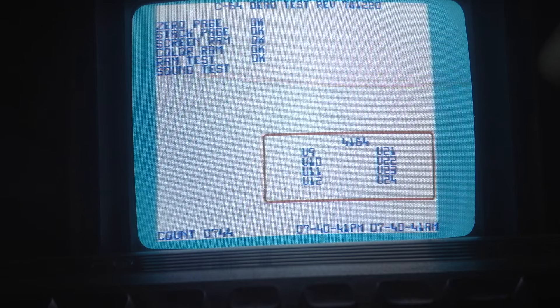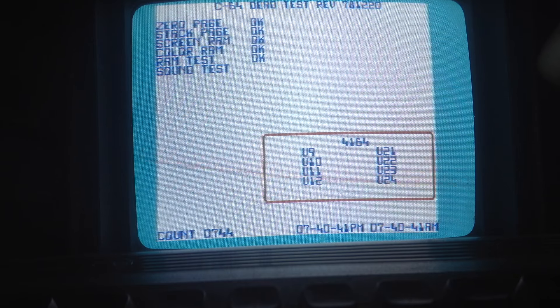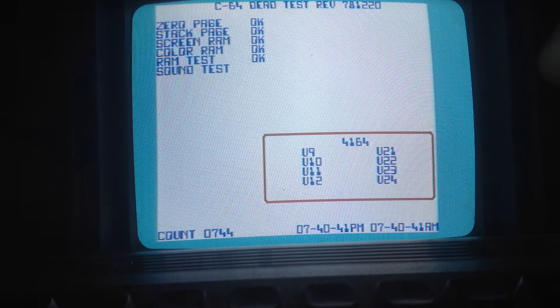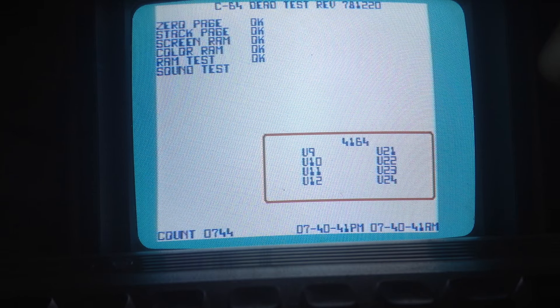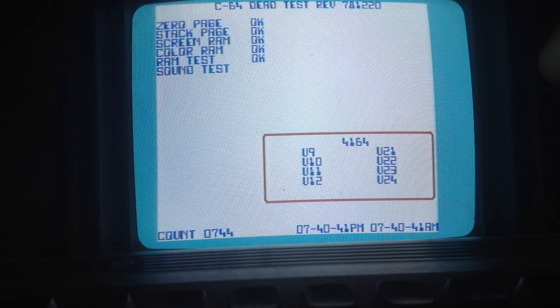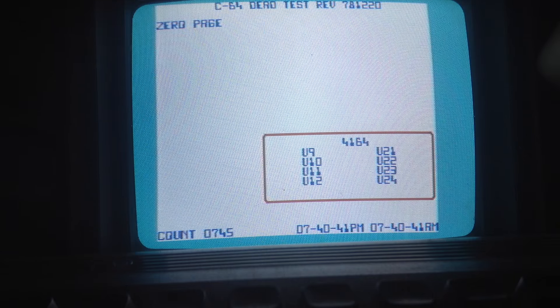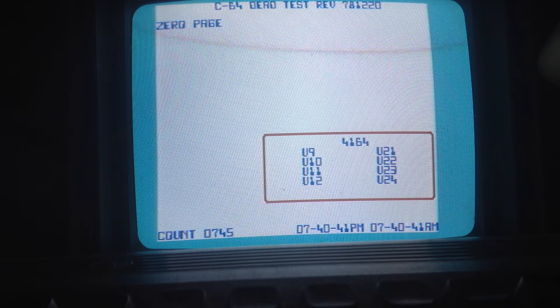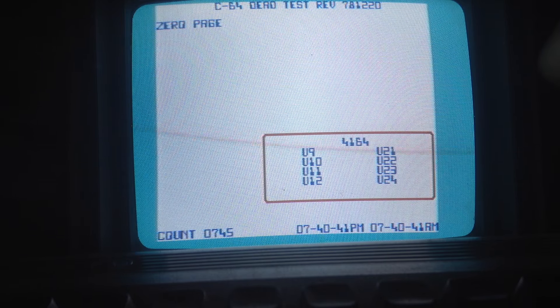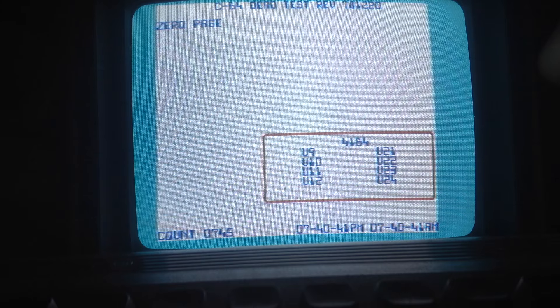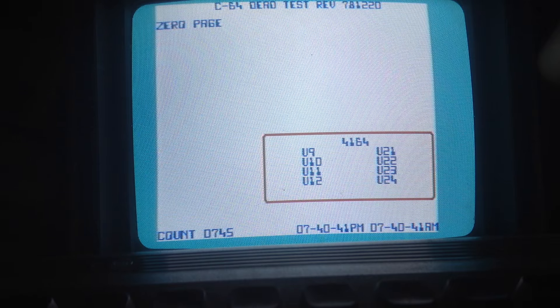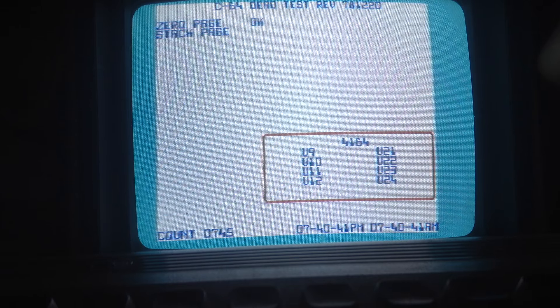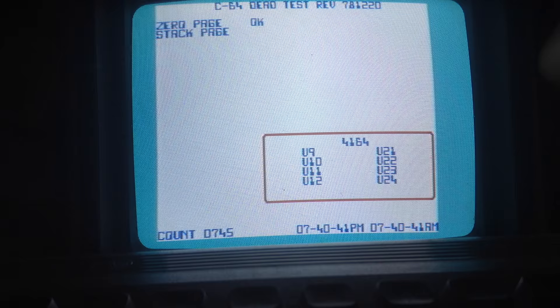So we'll sign off with the successful testing of the SID chip. Stay tuned. More intriguing episodes to come.